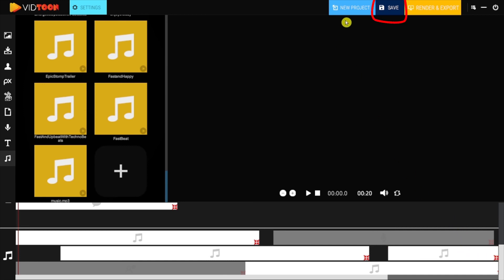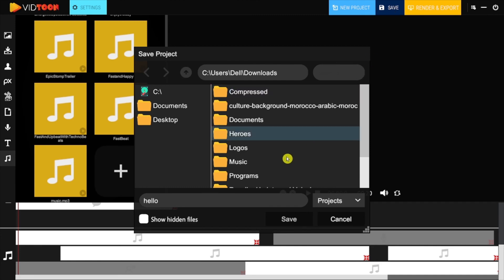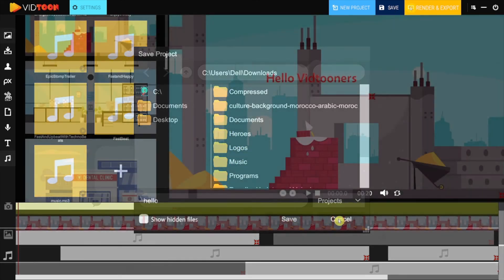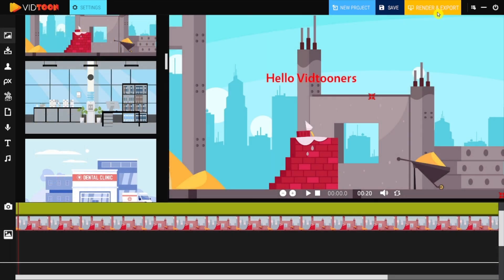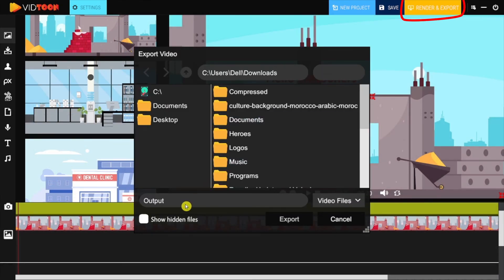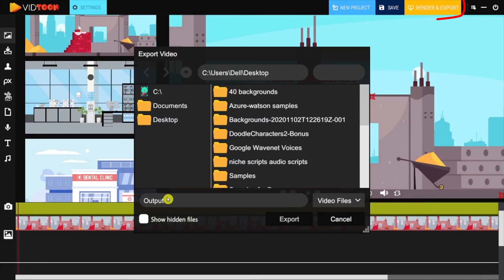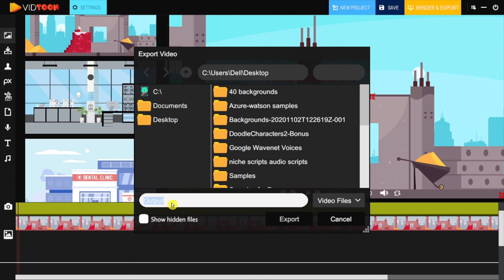The save icon is simply used to save your project. And once your project is done, you simply click on the export icon to create your video in MP4 format.